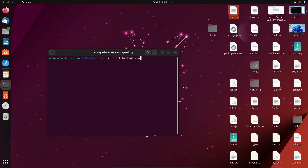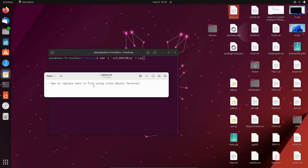Using *.csv in the sed command, wherever 'clerk' is found it will be replaced by 'HR'. This is how we can replace text or a string in files using the Linux Ubuntu terminal. I hope this video is helpful for you. Thanks for watching — see you next time, thank you.